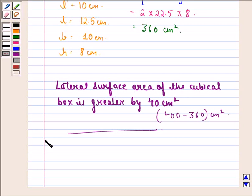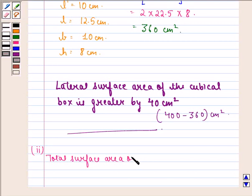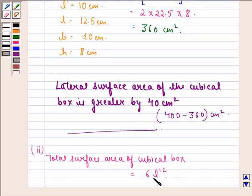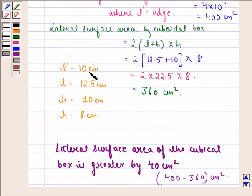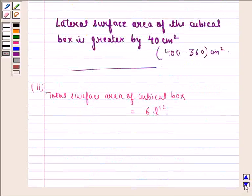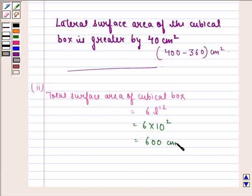Now let us see the answer to the second part. The total surface area of the cubic box is 6 into L dash squared. We know that L dash is 10 cm, so that is equal to 6 into 10 squared, which equals 600 cm squared.